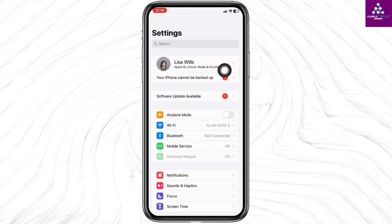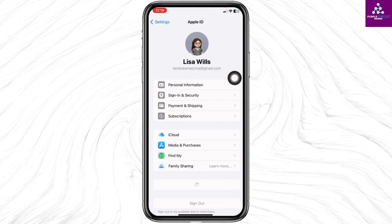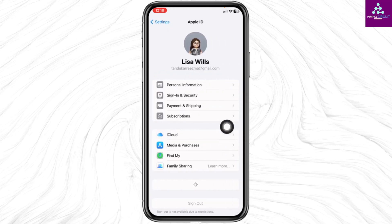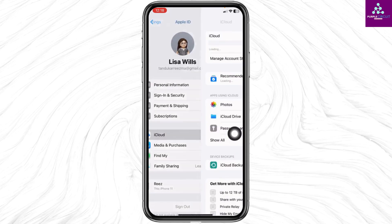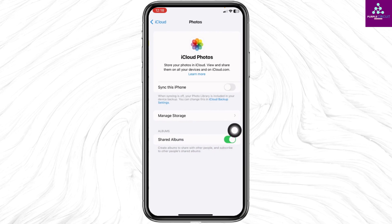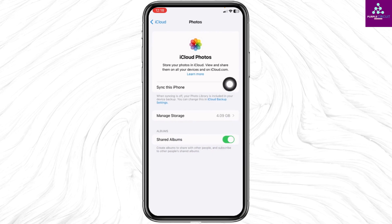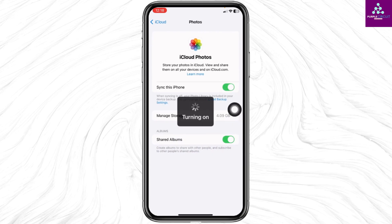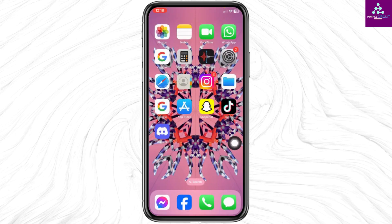After you do that, open your Settings and head towards your Apple ID. Go to the option iCloud and open the Photos option. Now toggle on the option of syncing this iPhone. Once you do that, you will be good to go.